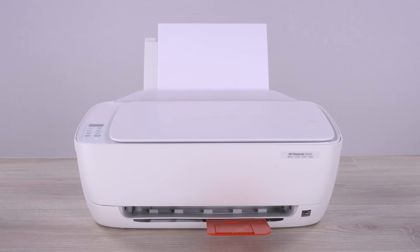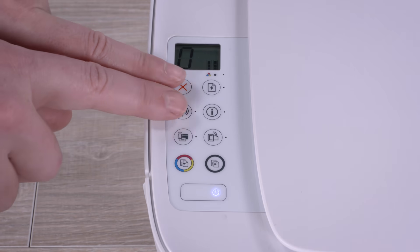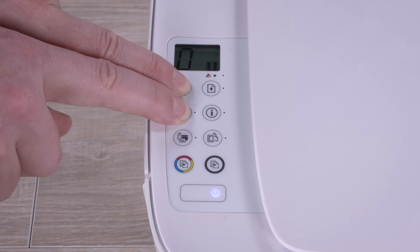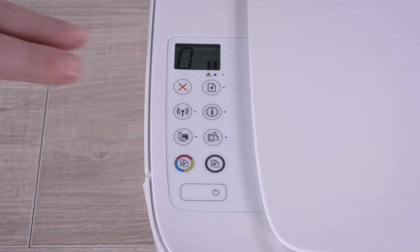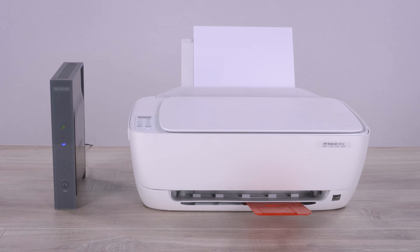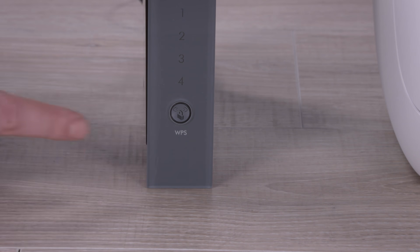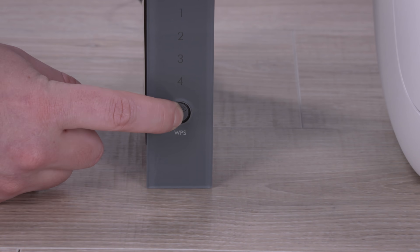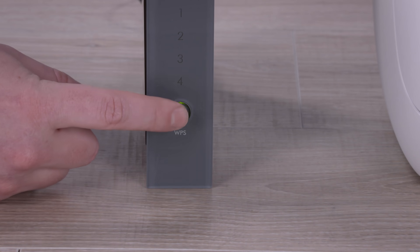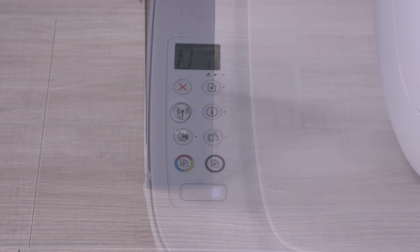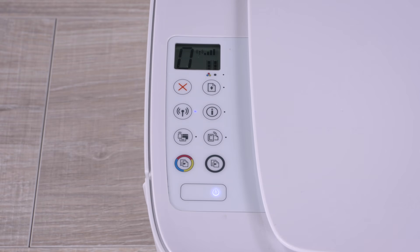On printers without a touchscreen control panel, press and hold the Wireless and Cancel buttons at the same time until the power light flashes, and then wait for the wireless light to flash. Within two hours, go to your router and press and hold the WPS button to start the connection process. The wireless light on the printer stops flashing when the connection completes.